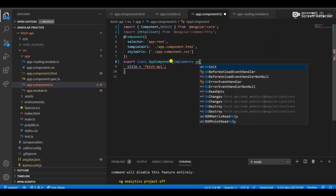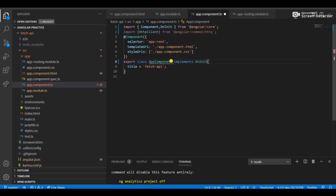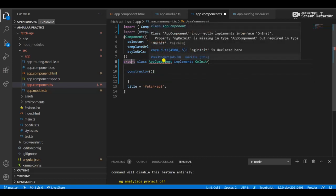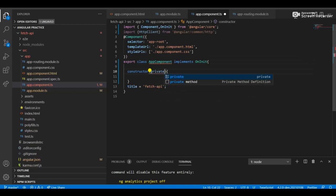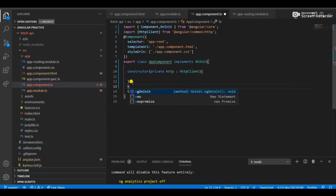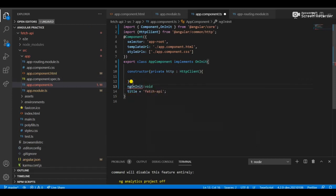Since I'm using the latest version of Angular, you need to create a constructor and implement the OnInit lifecycle hook. OnInit means initialization of the application when you create an object. In the constructor, pass the parameter with private modifier: 'http: HttpClient'. Make sure your application is formatted properly.